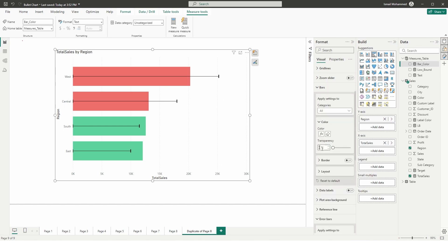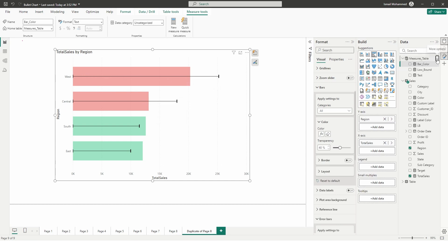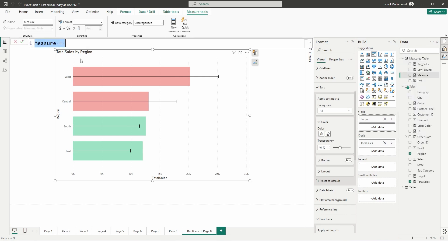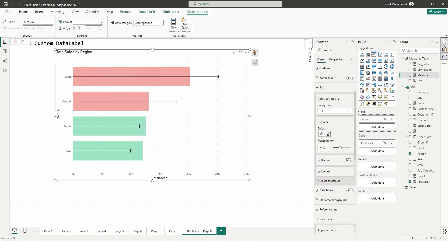Now let's add data labels. I'm going to create a new measure called custom_data_label. In this label I'd like to display both the actual sales value and the percentage, so let's do that.